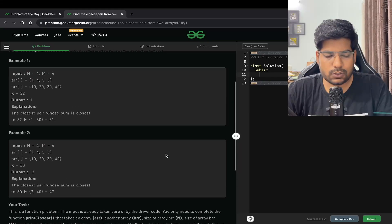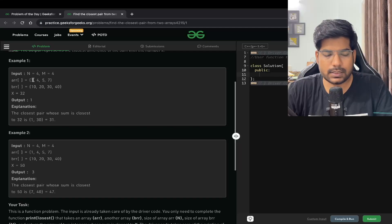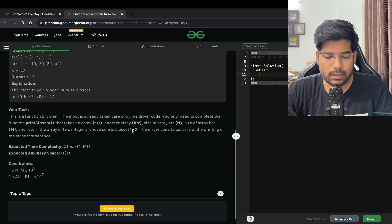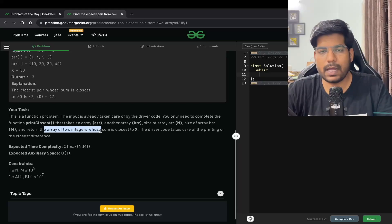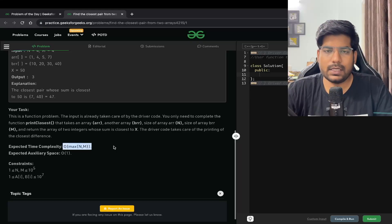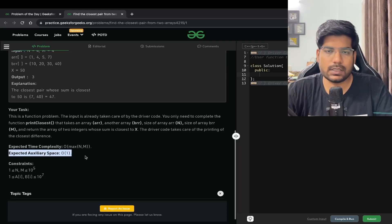The output represents the closest difference of the sum with x. For example, if array a is [1, 4, 5, 7] and array b is [10, 20, 30, 40] and x is 32, we can pick 1 from array a and 30 from array b, giving a sum of 31 which is closest to 32. The expected time complexity is O(max(n, m)) where n and m are the lengths of arrays a and b, and the expected space complexity is O(1).